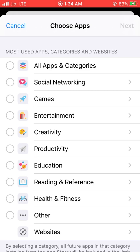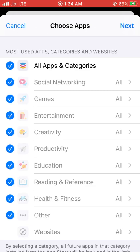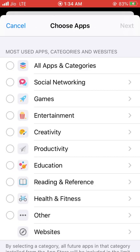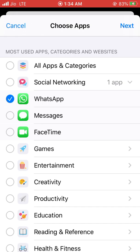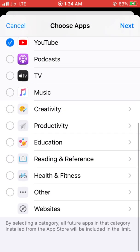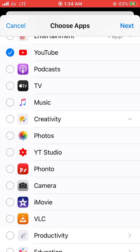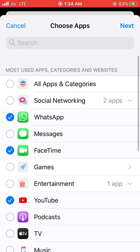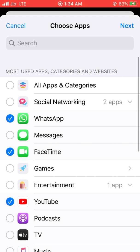You can choose all apps or you can select some particular app. I'm going to select WhatsApp, FaceTime, YouTube, Photos, YT Studio, and VLC. Click on Next.